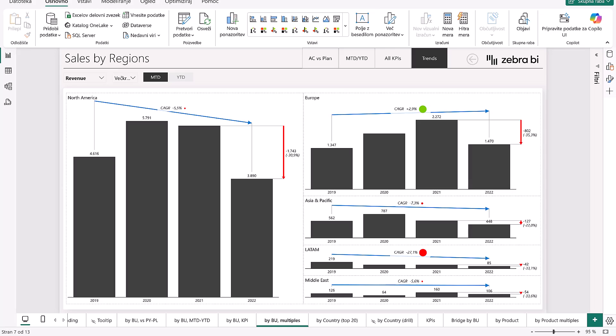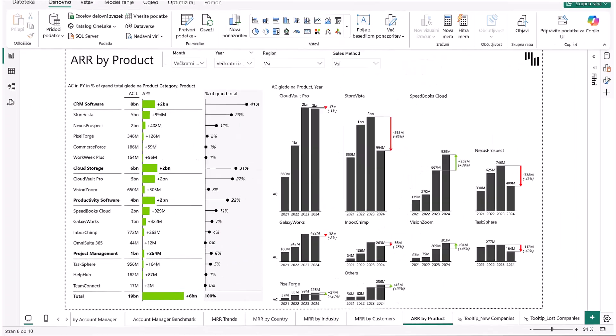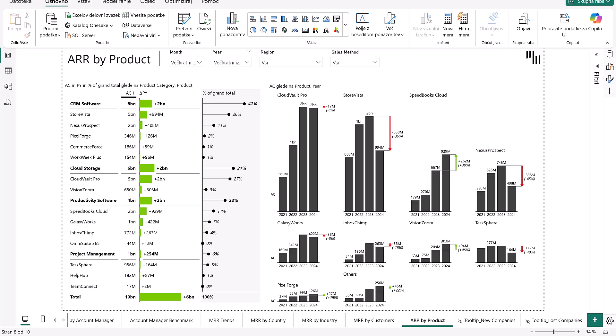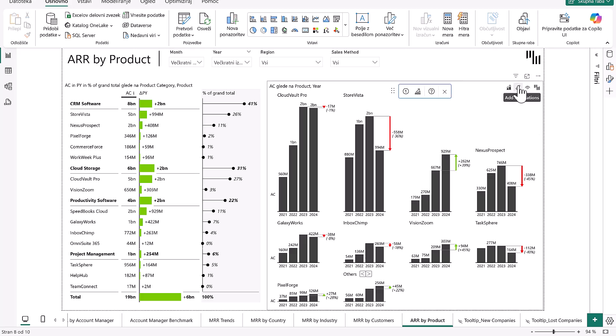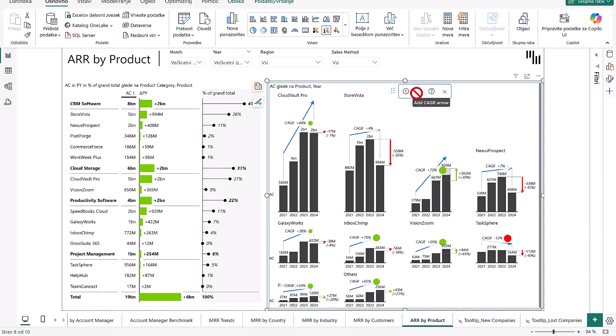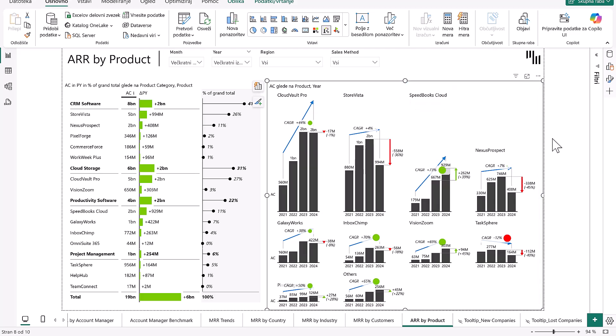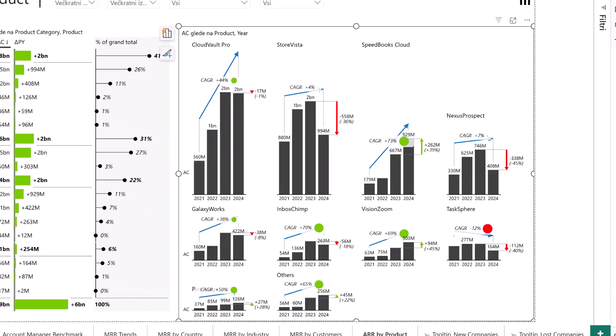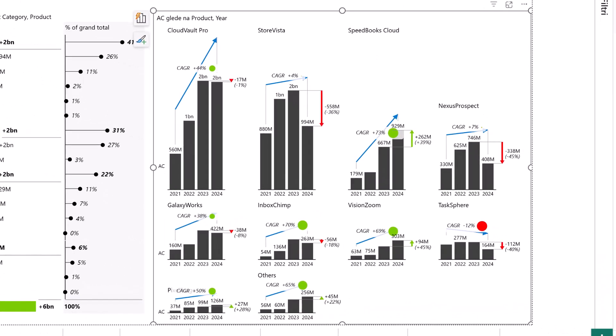Alright, next let's move to SaaS reporting. We turn to product ARR performance using CAGR to highlight sustained trends beyond annual volatility. High-growth products like VisionZoom, InboxChimp, and PixelForge are compounding strongly, signaling successful product market fit and expansion potential.